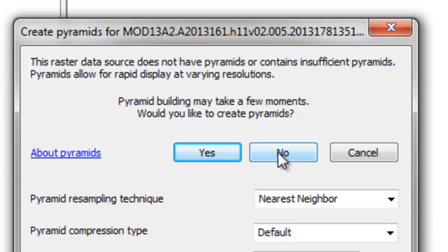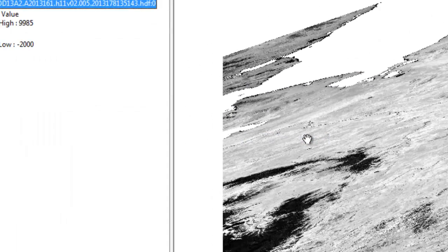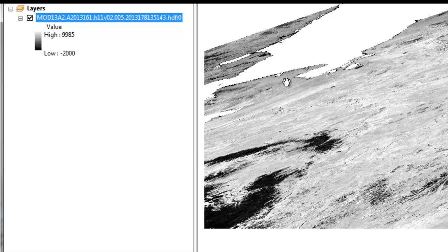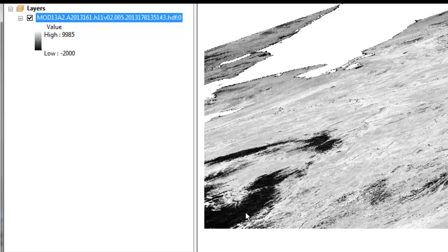We won't build pyramids for now. It's going to look very strange because it's in the sinusoidal projection. For example, this is the Alaska Range, this is the Seward Peninsula, and this is the Wrangell–St. Elias area. But for now, we won't worry about this projection — we'll just assess the reliability of these pixels.